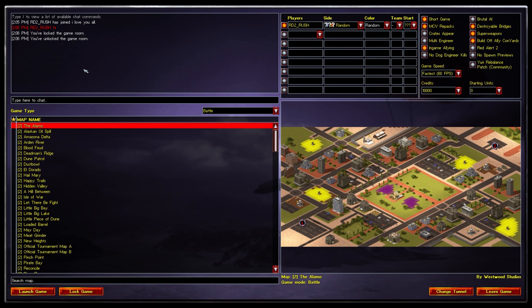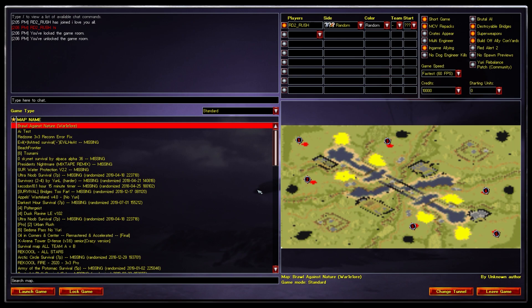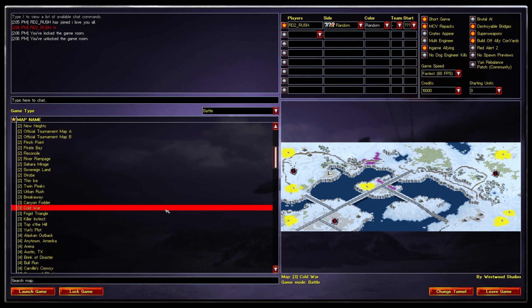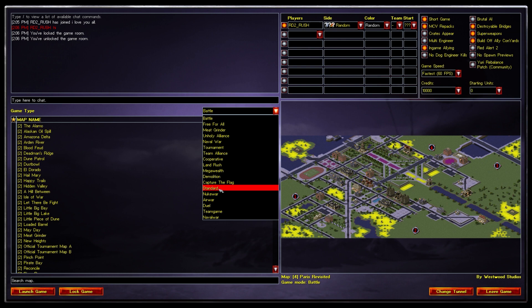From the map selection panel, you can see all the maps available on your PC. Go to Standard to see downloaded maps. There are different map types — Battle, Standard, and others — each with slightly different features. I'll include a full explanation of all map types in the description below, as explaining them all would make the video too long.